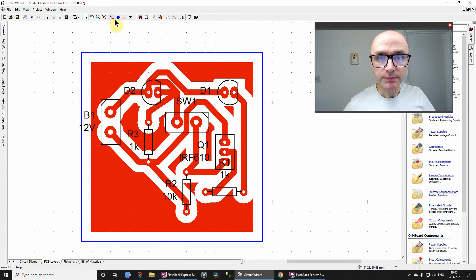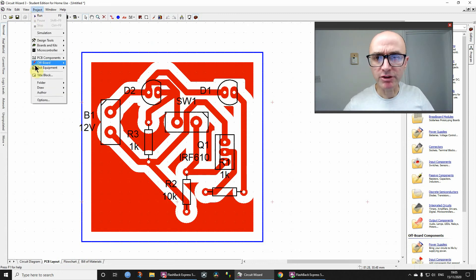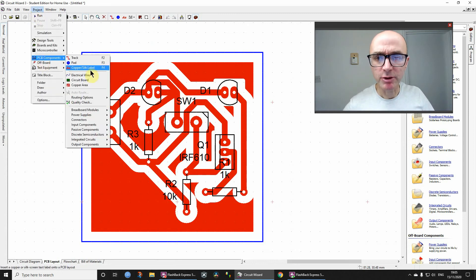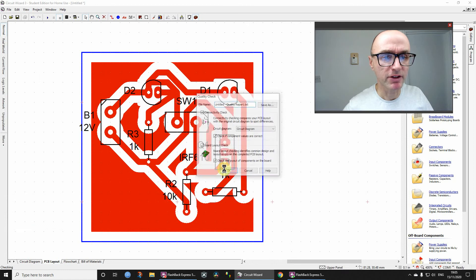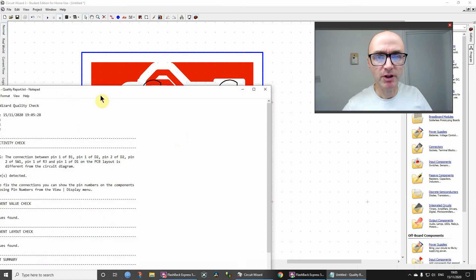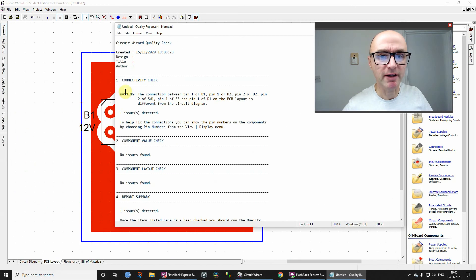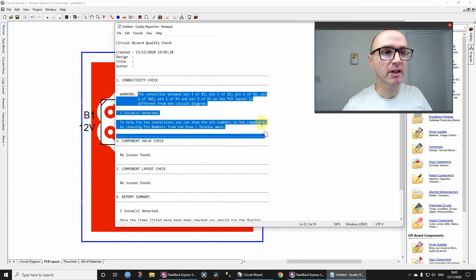So let's now go on to Project, PCB Components, and Quality Check, and this time around, you will find that there are warnings, okay.